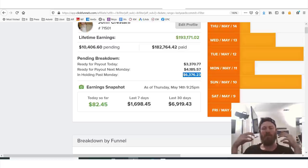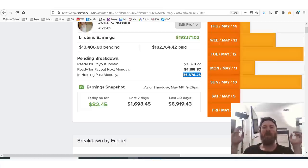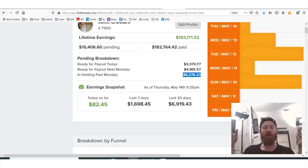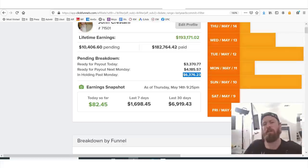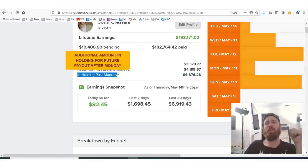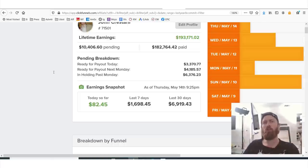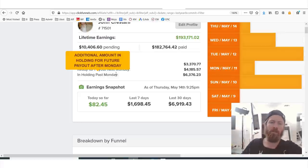There are some people who take advantage of the system. There are affiliates out there that literally will find stolen credit cards and use them to buy products like ClickFunnels — so that ClickFunnels will pay them affiliate commissions from people that never actually really signed up. It's just fraudulent activity. For that reason, a lot of affiliate programs have hold backs just to prevent fraud, because fraud is a real problem in affiliate marketing.